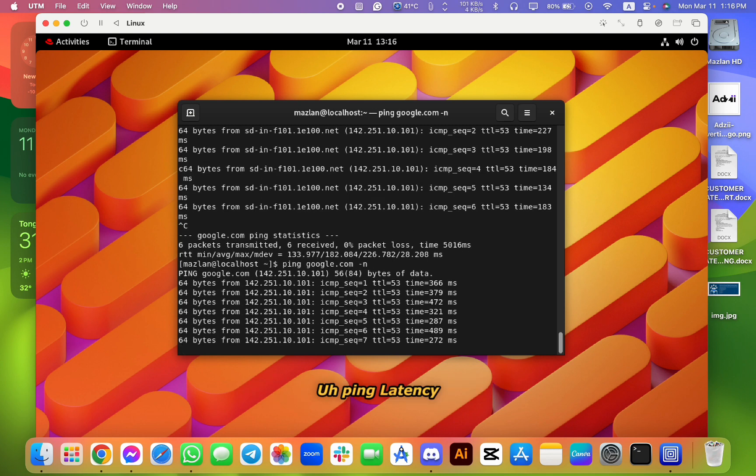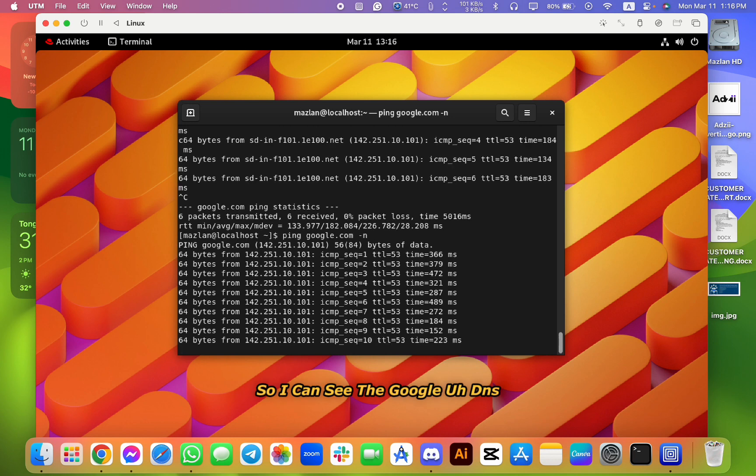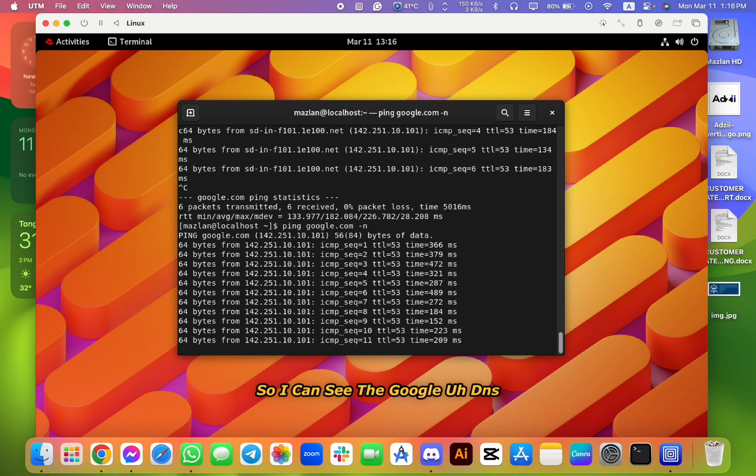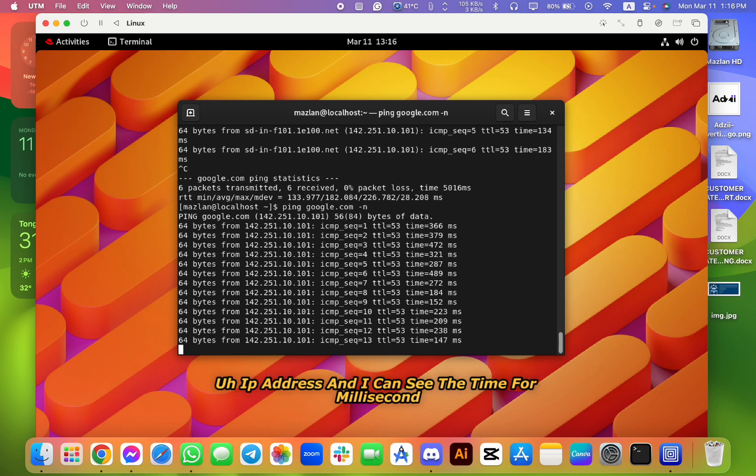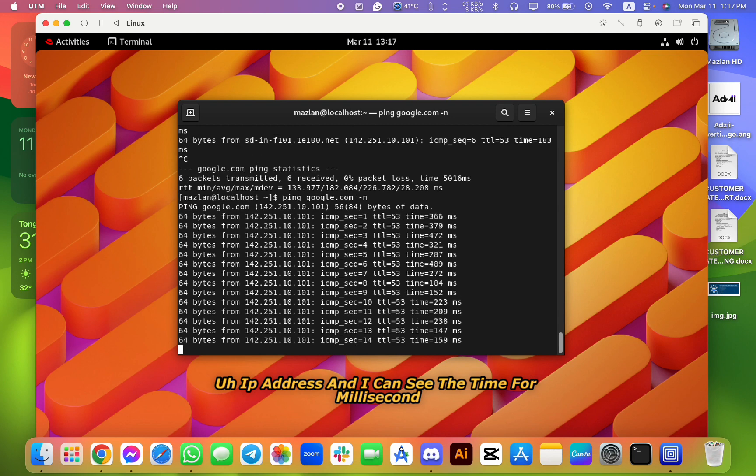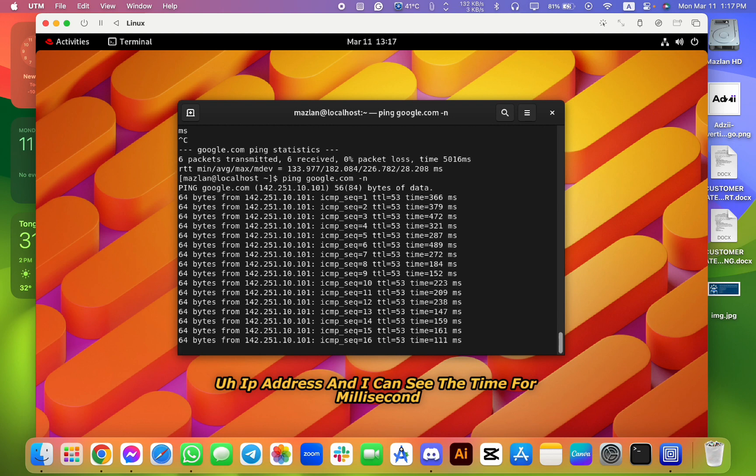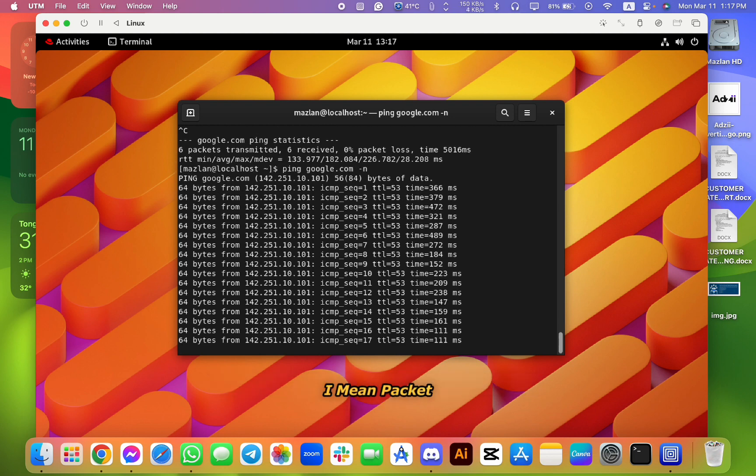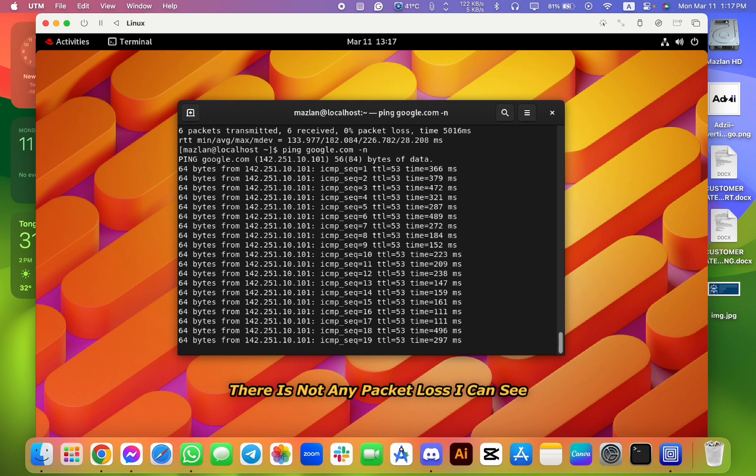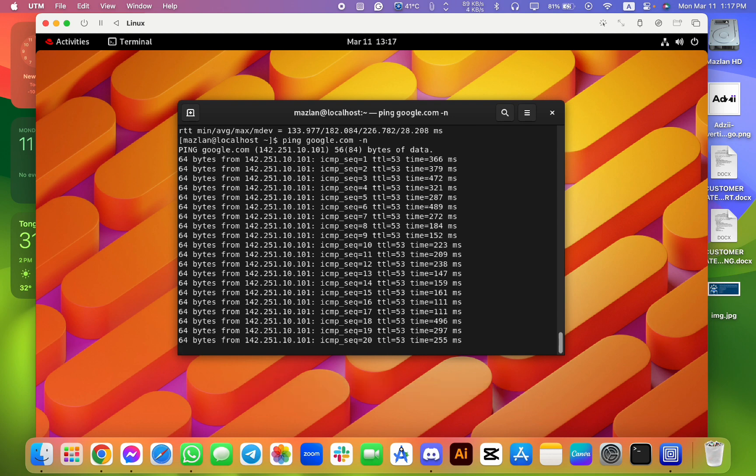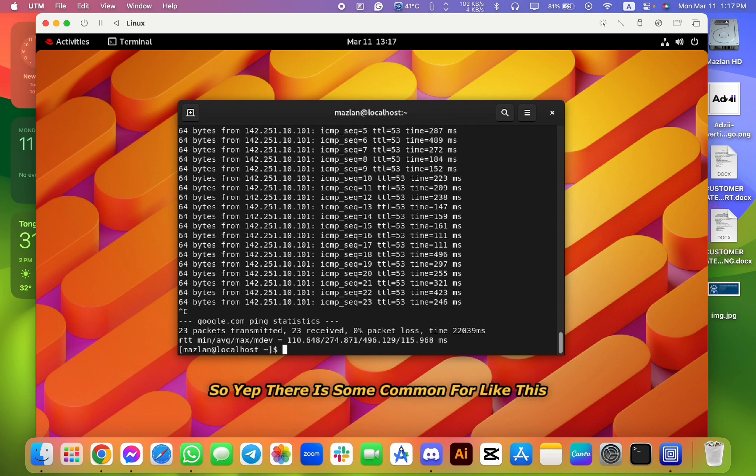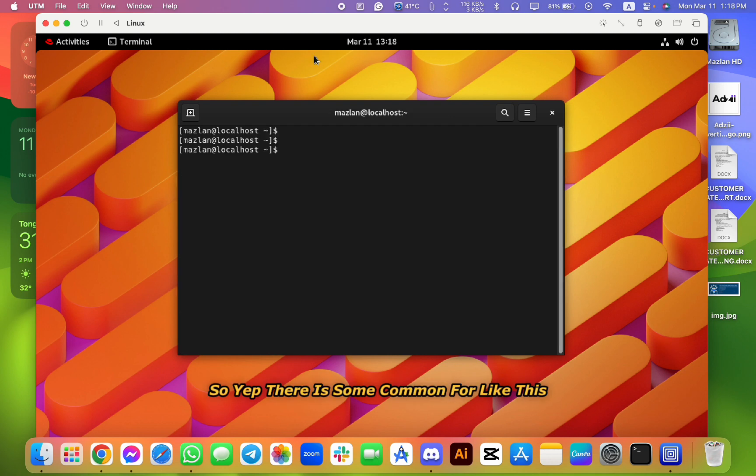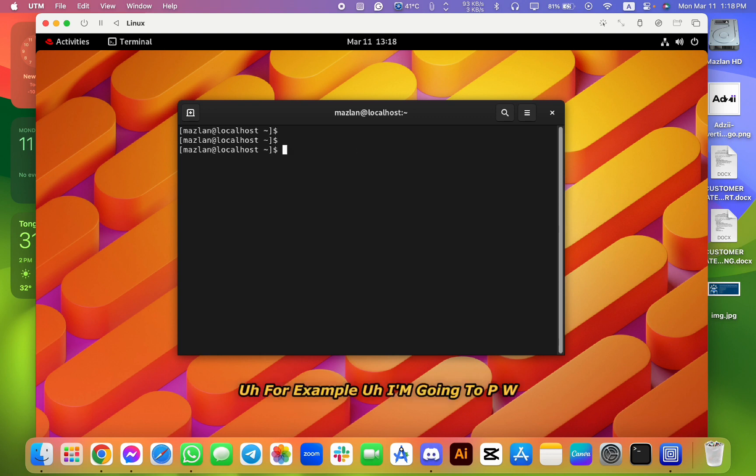So I can see the google.com ping latency. So I can see the Google DNS IP address and I can see the time for milliseconds. I mean, packet - there is not any packet loss I can see. So yep, there are some commands like this. So these are basic commands.